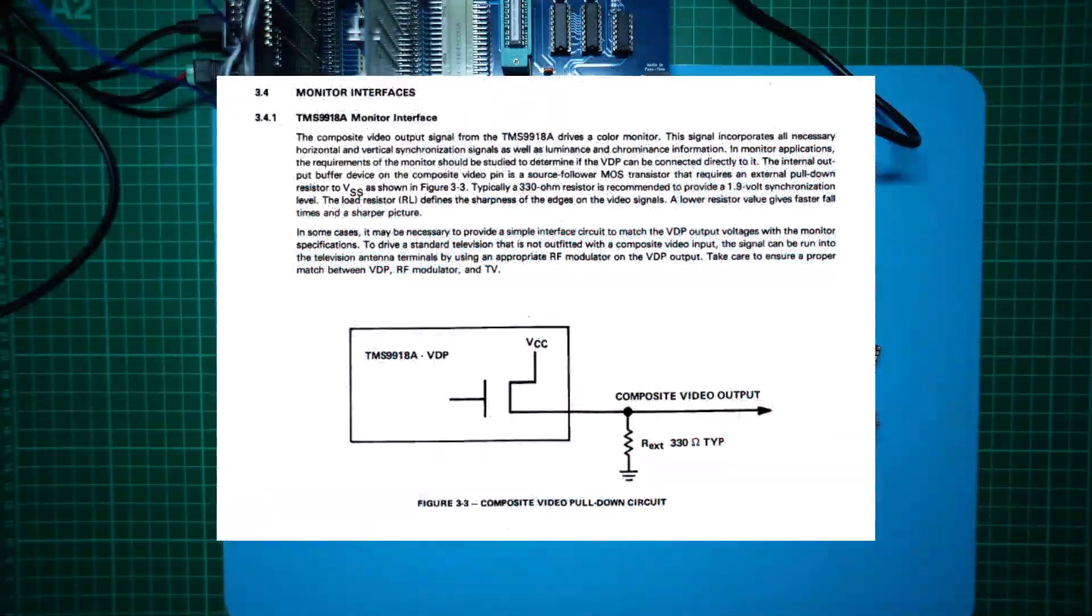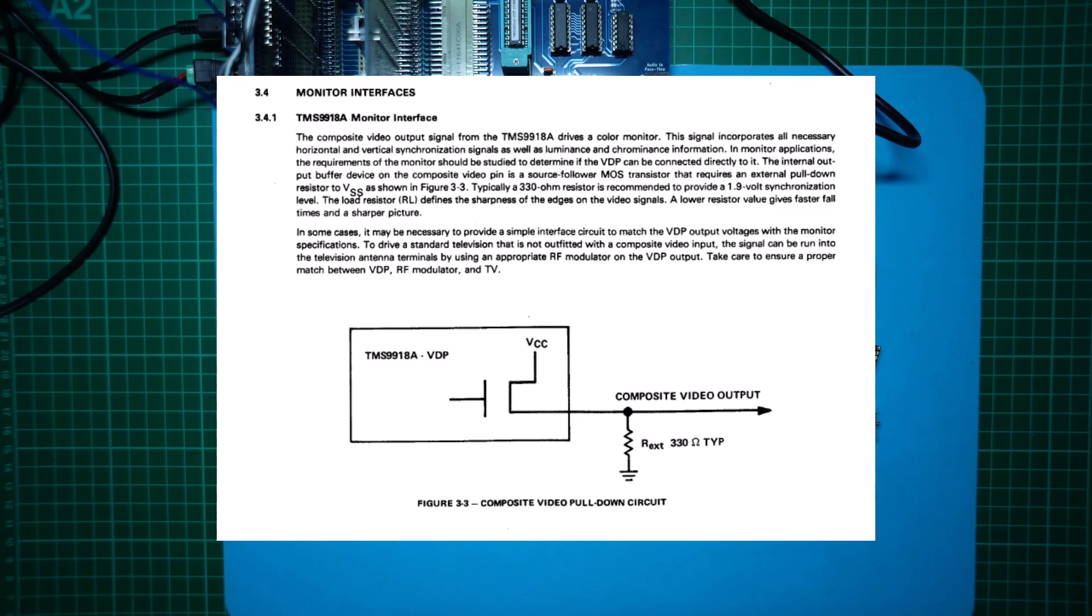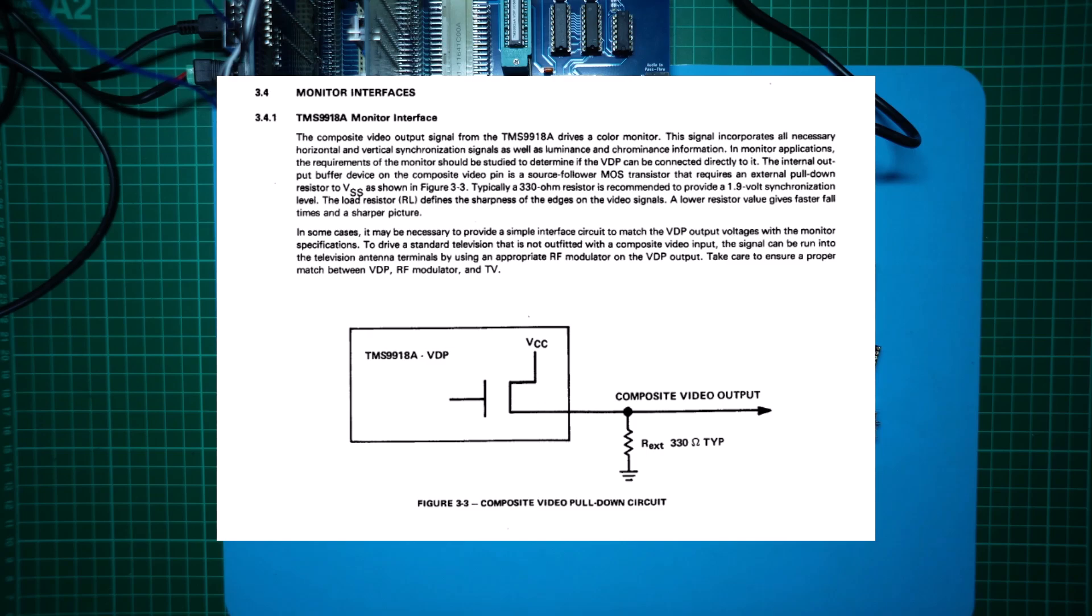It's also worth noting that although it is possible to provide a composite video output directly from the TMS9918 chip's composite video output pin, doing so has two downsides. Firstly, there is no protection for the TMS chip if directly connecting it to the video output. Secondly, the typical 75 ohm impedance of a monitor's video input puts additional load on the TMS VDP chip causing it to run a lot hotter. This is avoided if an external transistor buffer is used also ensuring the video output impedance is more appropriately matched.